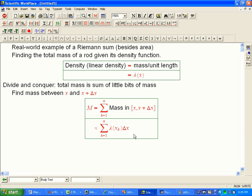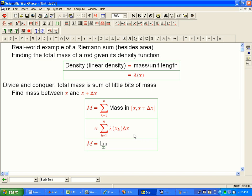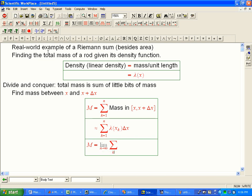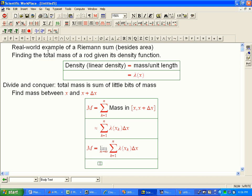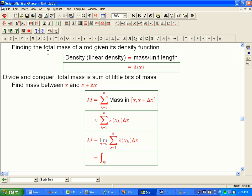If that's an approximation, and hopefully the approximation gets better as the slices get smaller, then really we're going to have the real answer. We can turn it back into an equality if we turn it into the limit of the sum. And of course we have a notation for that.